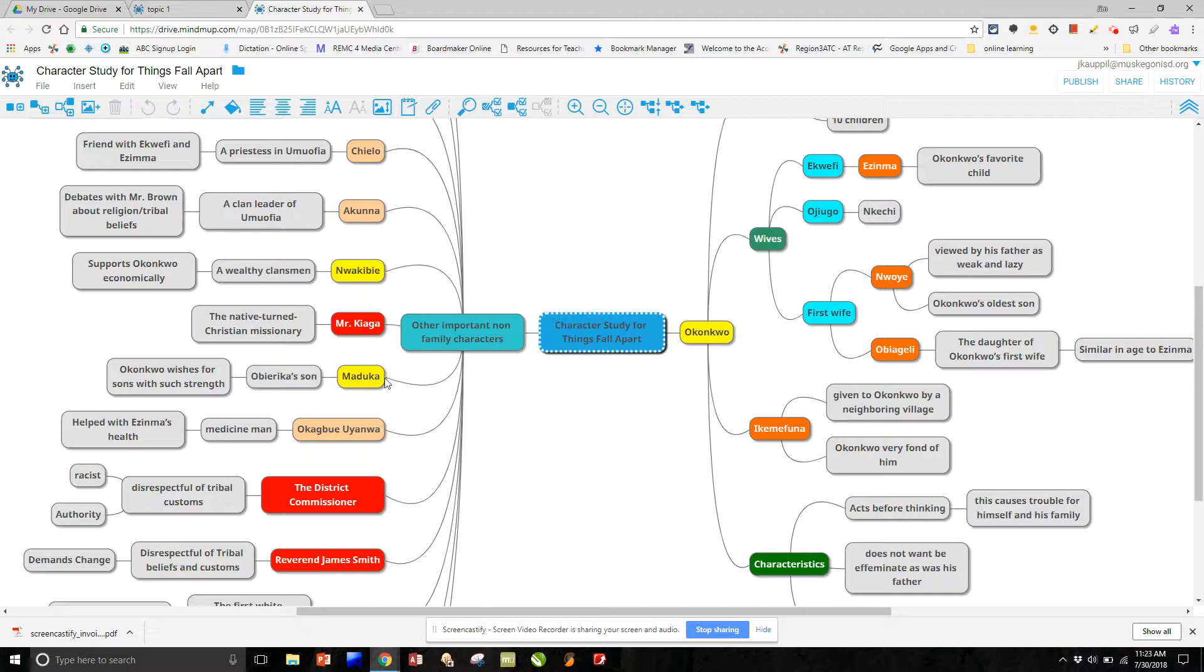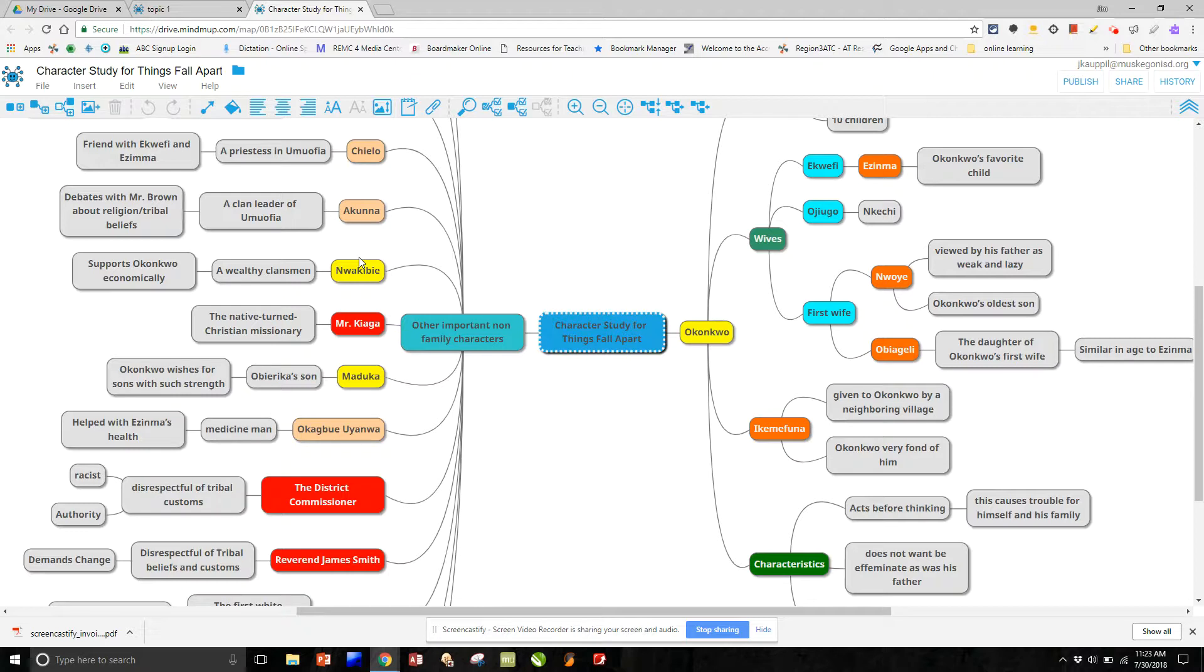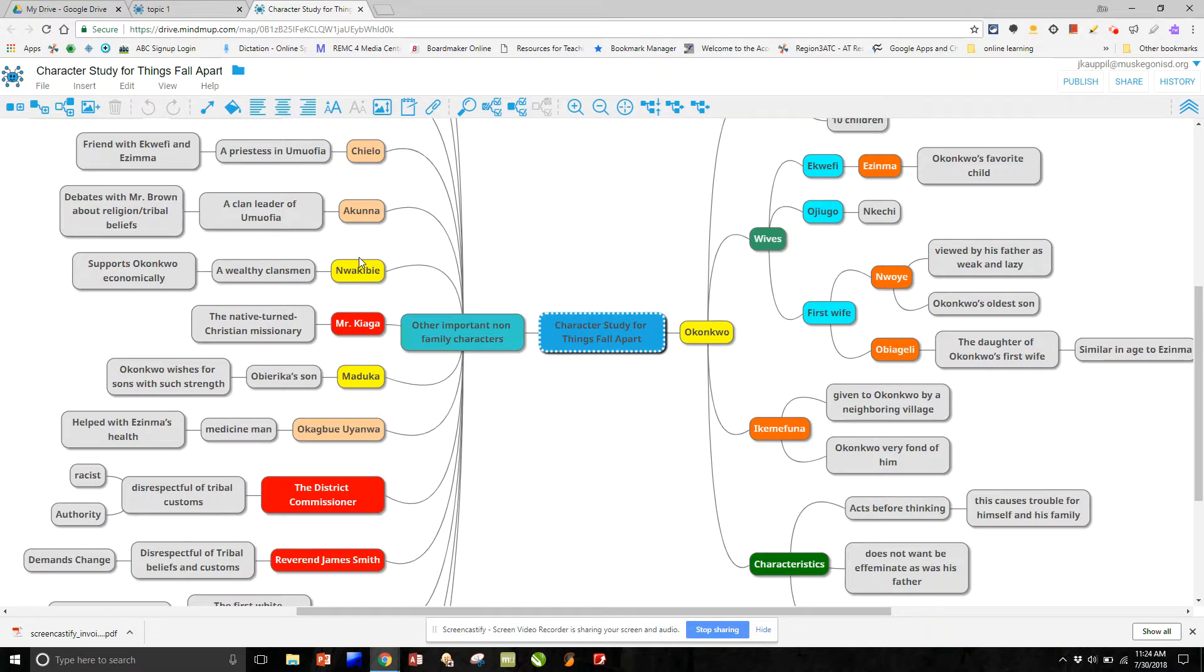And then we have all of the people that are related to him by association throughout the book. And so we can use this to help students understand the breadth of characters in a book. Maybe a little bit of information about them.